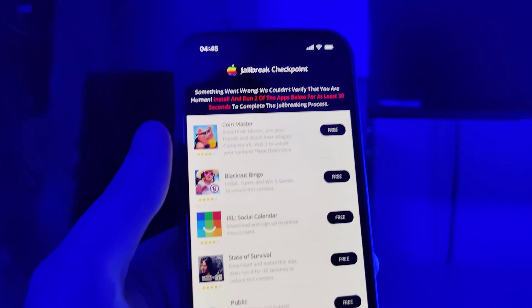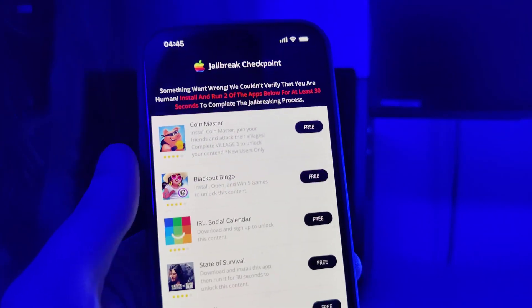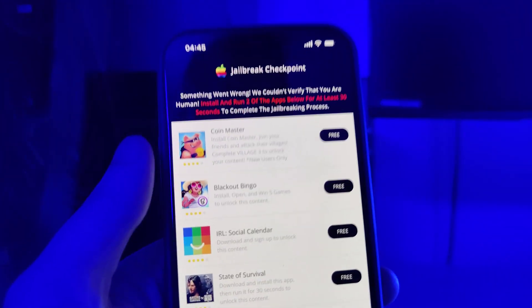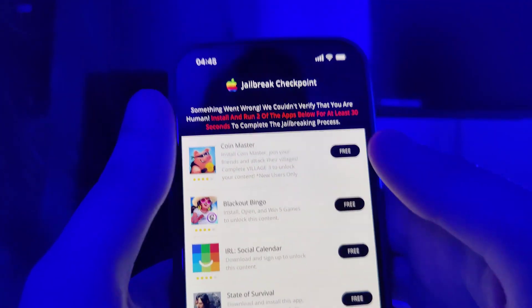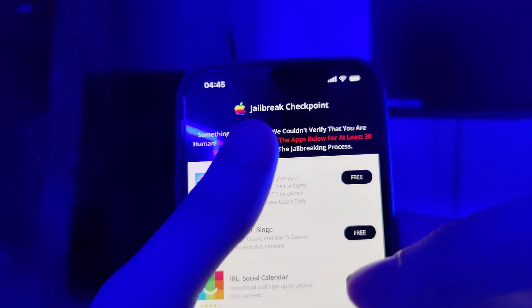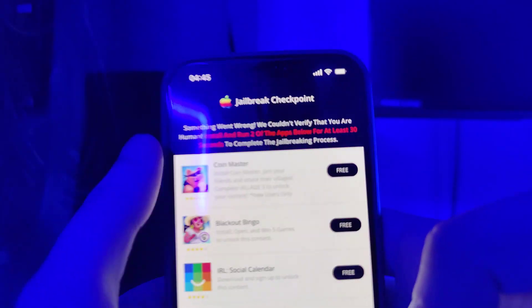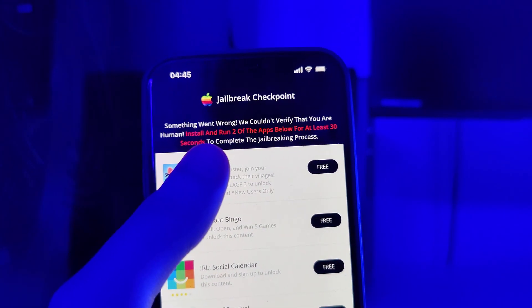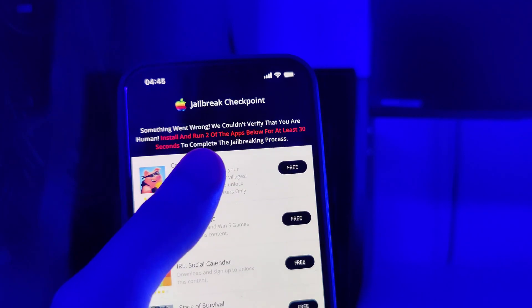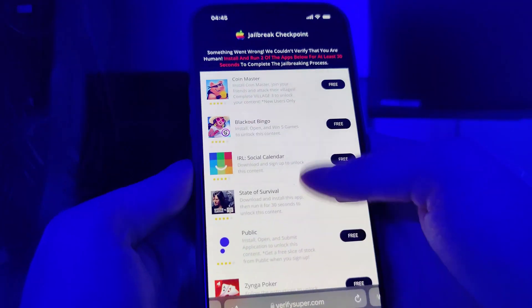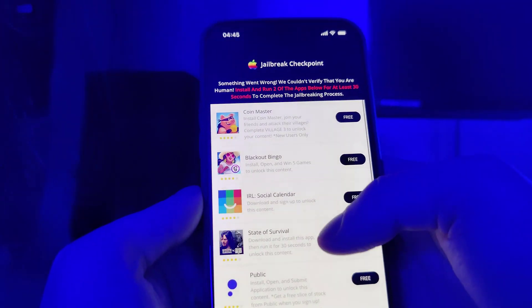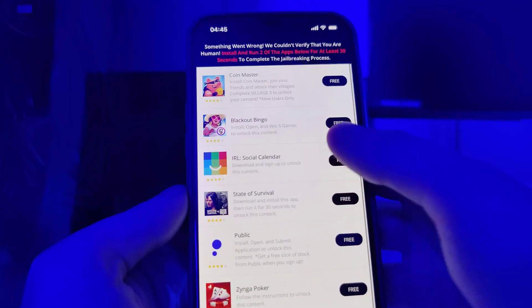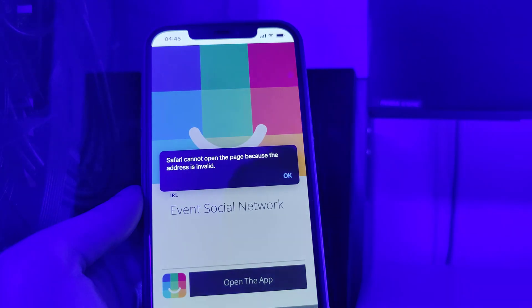We have to complete one last step. It says we couldn't verify that you are human — install around two of the apps below for at least 30 seconds to complete the jailbreaking process. We have a list of apps and need to download a couple of them and follow the instructions for each.